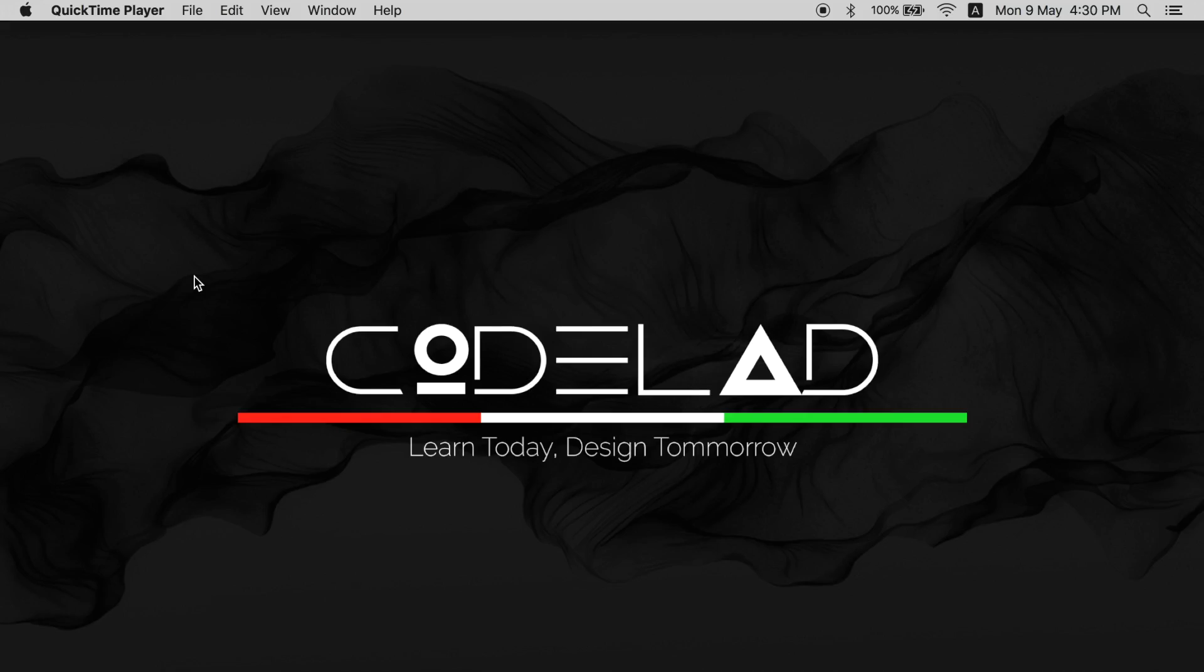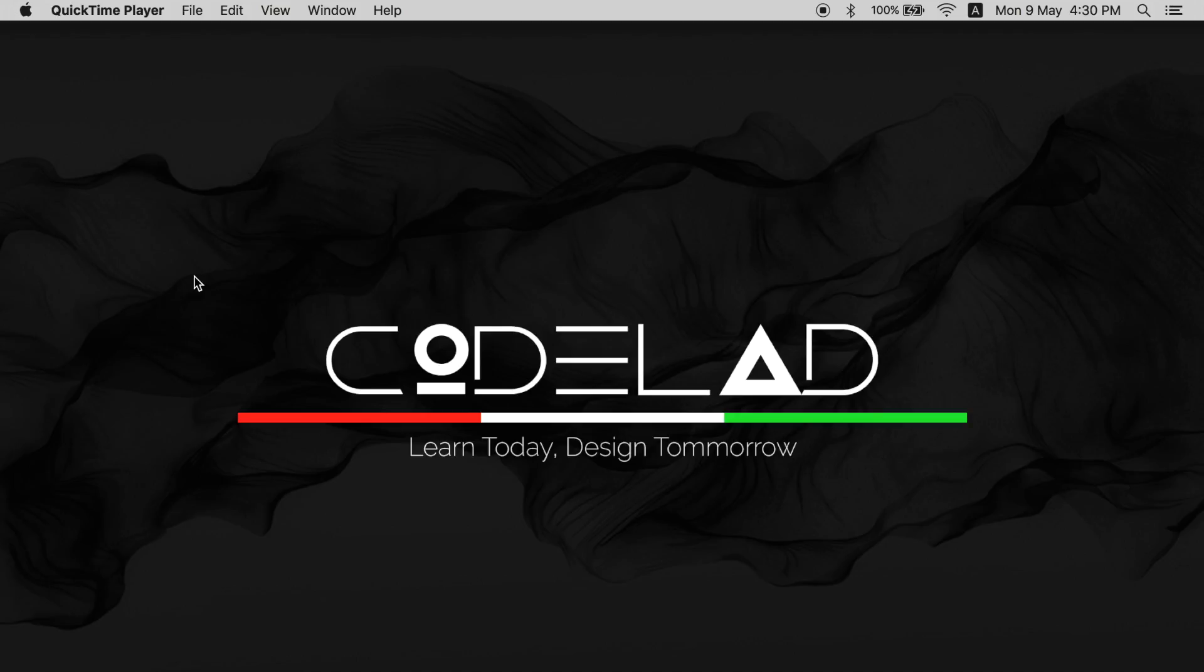Hello and welcome to CodeLad. I am Ali, and today we'll see how to compile C or C++ on a Mac OS X operating system. First of all, you need to know which compiler to use.